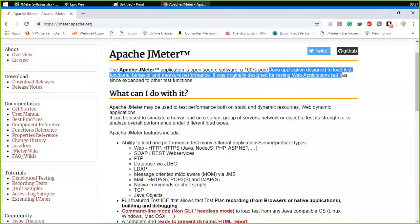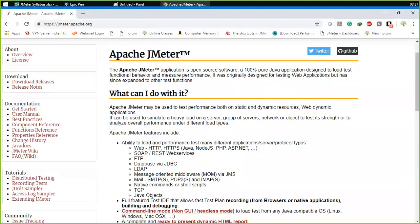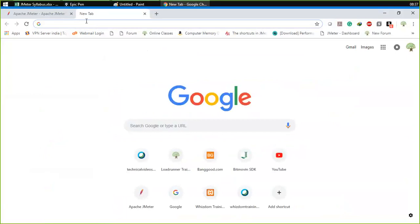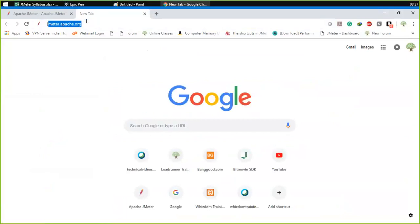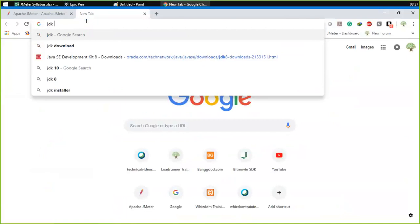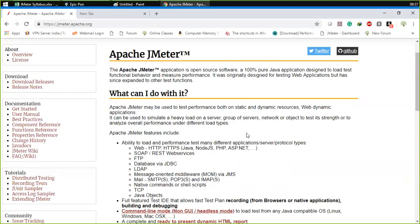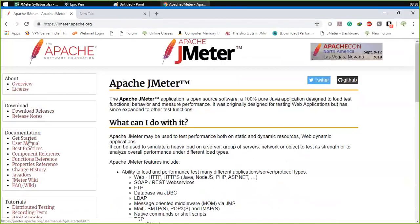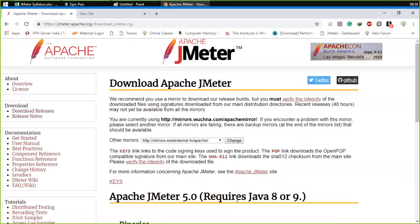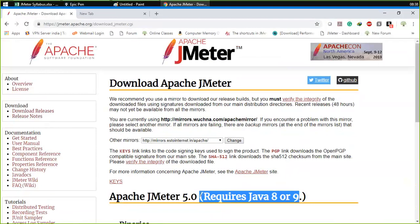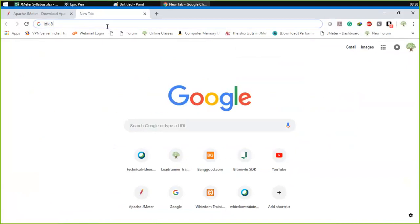JMeter is a 100% Java application, which means we need Java installed. The first thing you need to do is download Java — specifically JDK. JDK 8 is suggested; you can use JDK 9 as well. The JMeter download page confirms it requires Java 8 or 9. I would be downloading Java 8, but you can use Java 9 as well.